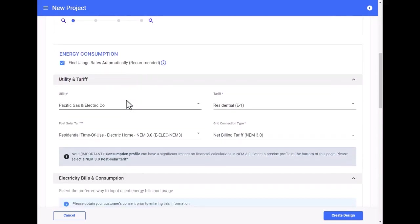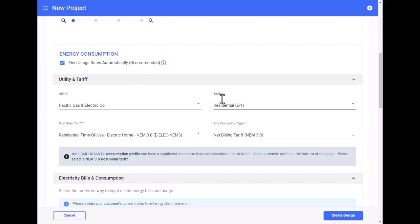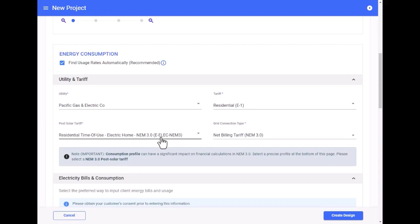SolarGraph finds the usage rates automatically based on the site address. In this example, we've automatically selected PG&E and the residential E1 rate. For NEM 3 customers, we also automatically select the appropriate NEM 3 post-solar tariff and grid connection type.